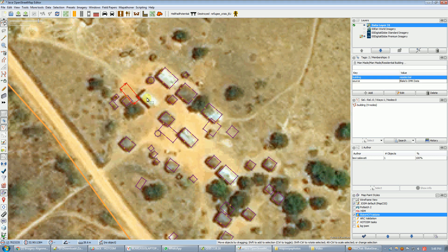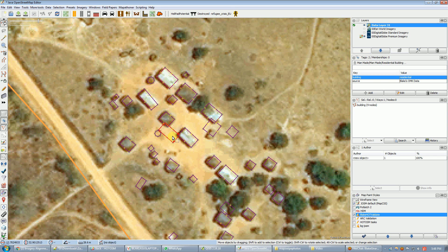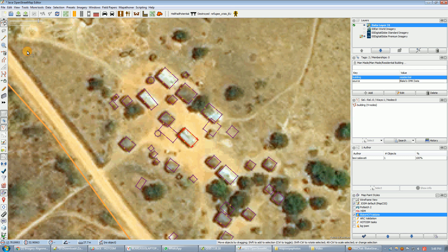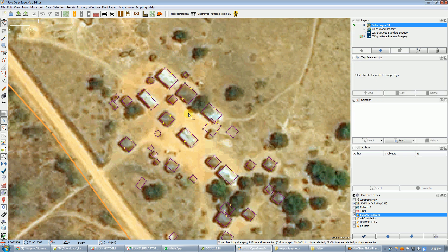We've now seen two different ways to conflate — this is called conflation — new information with existing information, and you can decide which one works best for you. I personally think copying and pasting the tags is a little bit faster. You copy the tags, paste the tags, and you don't even have to go through the dialog — then just come back and get rid of the new building you don't need anymore. That's it — I've conflated all this data, it all looks right, and I would just click Upload if this were a typical scenario and it would be uploaded to OpenStreetMap and done.